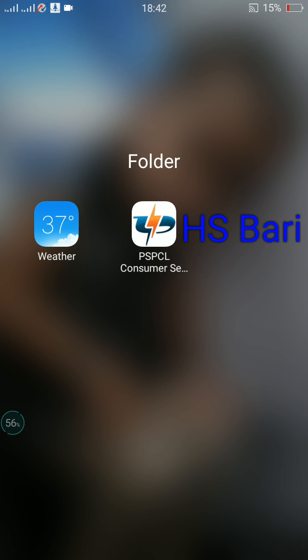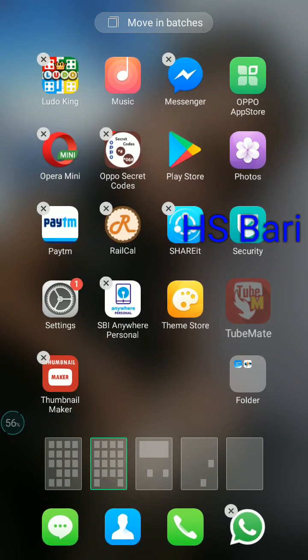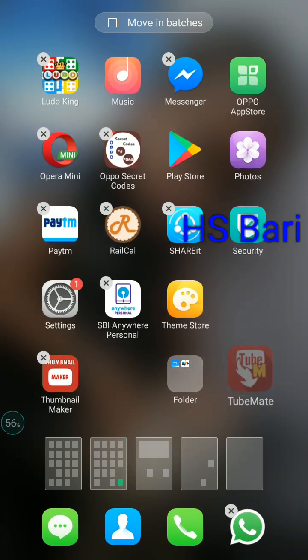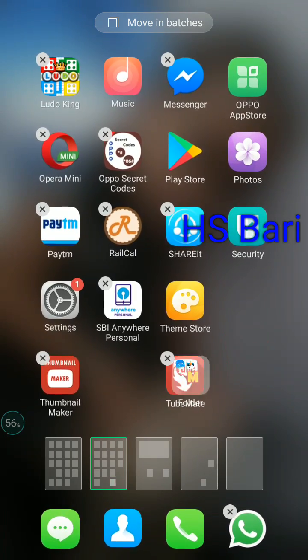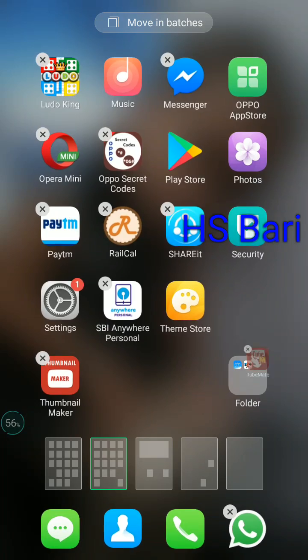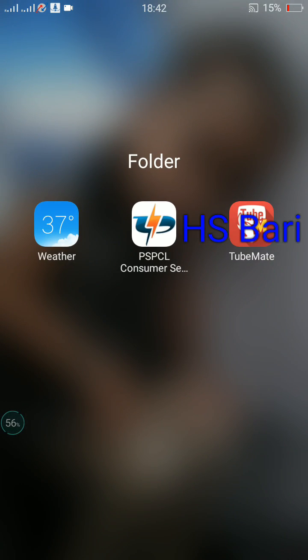From here you can add many apps — whatever apps you want to add, you can add them in the same way. Just click on that app, drag it, and place it on this folder. You can see there are now three apps in this folder.